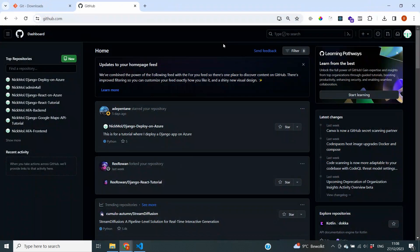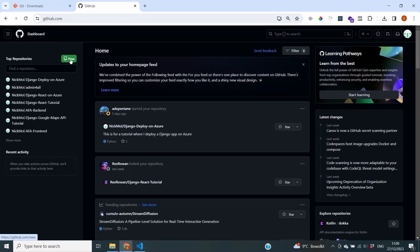Now we want to send our code to GitHub. To do that, we first need to create a repository on GitHub where we can store our code. Go to github.com and log into your account. If you don't have an account, please create one — it's completely free. Once logged in, you'll see on your dashboard the option to create a new repository, which is exactly what we're going to do.